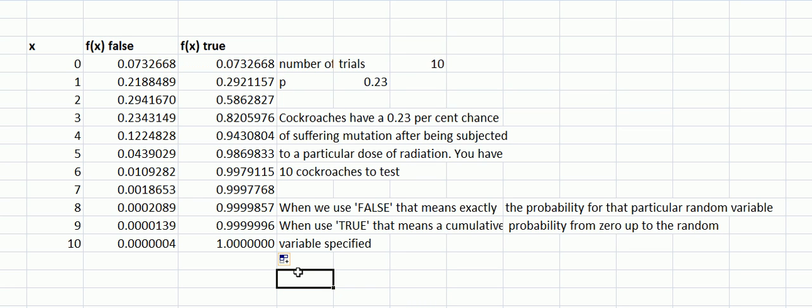This means that the probability of 0, 1, 2, or 3 is 0.82. That means 0.82 is the probability of fewer than 4, which would be 3, 2, 1, and 0.